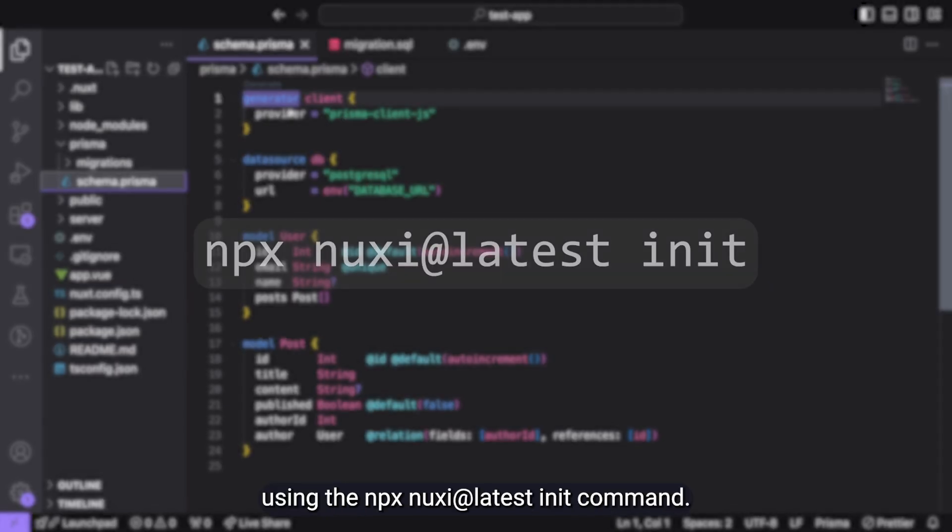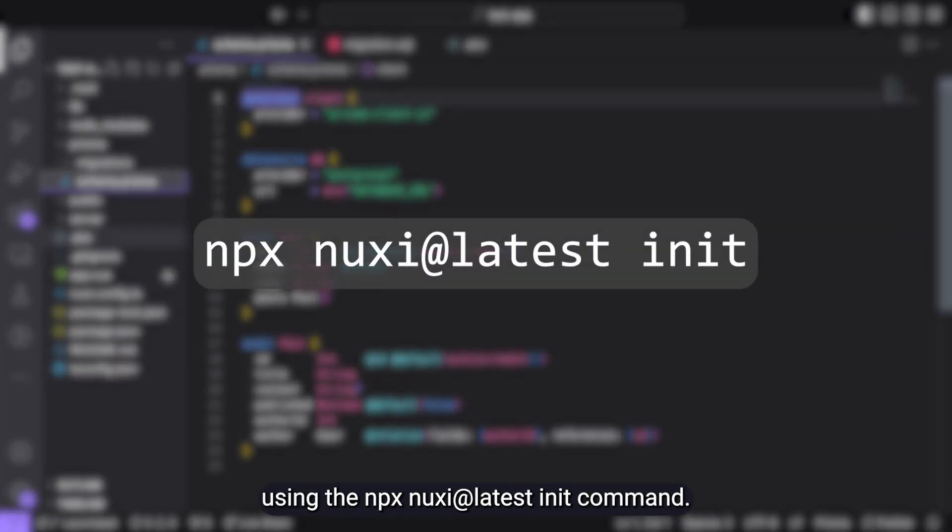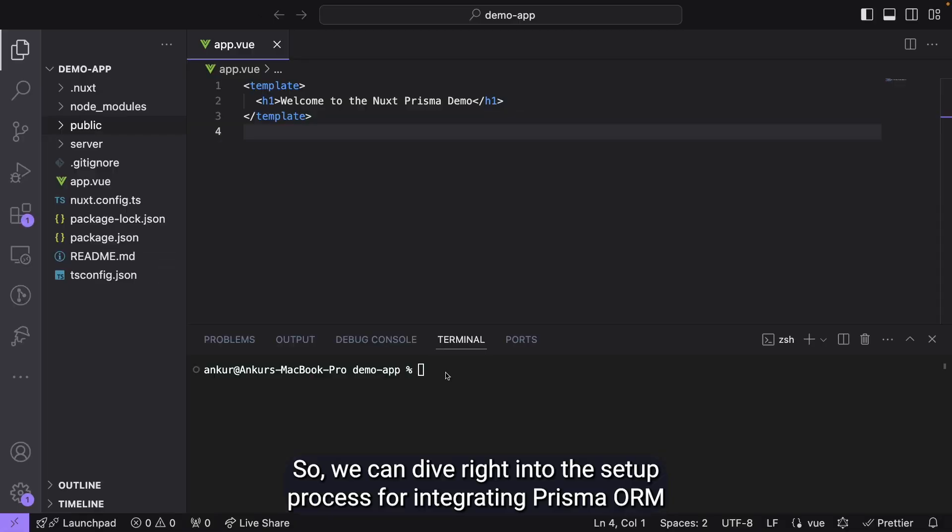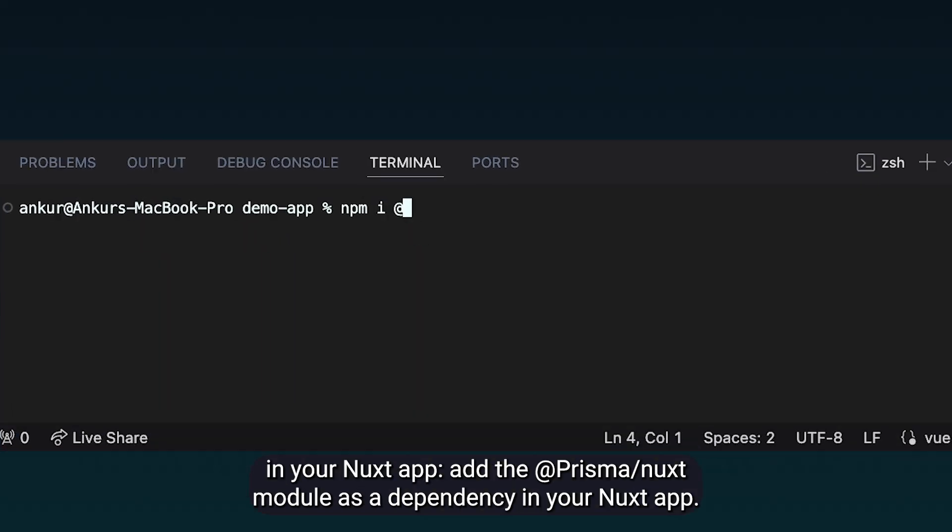I have already created a basic Nuxt project using the nuxi init command. So, we can dive right into the setup process for integrating Prisma ORM in your Nuxt app.